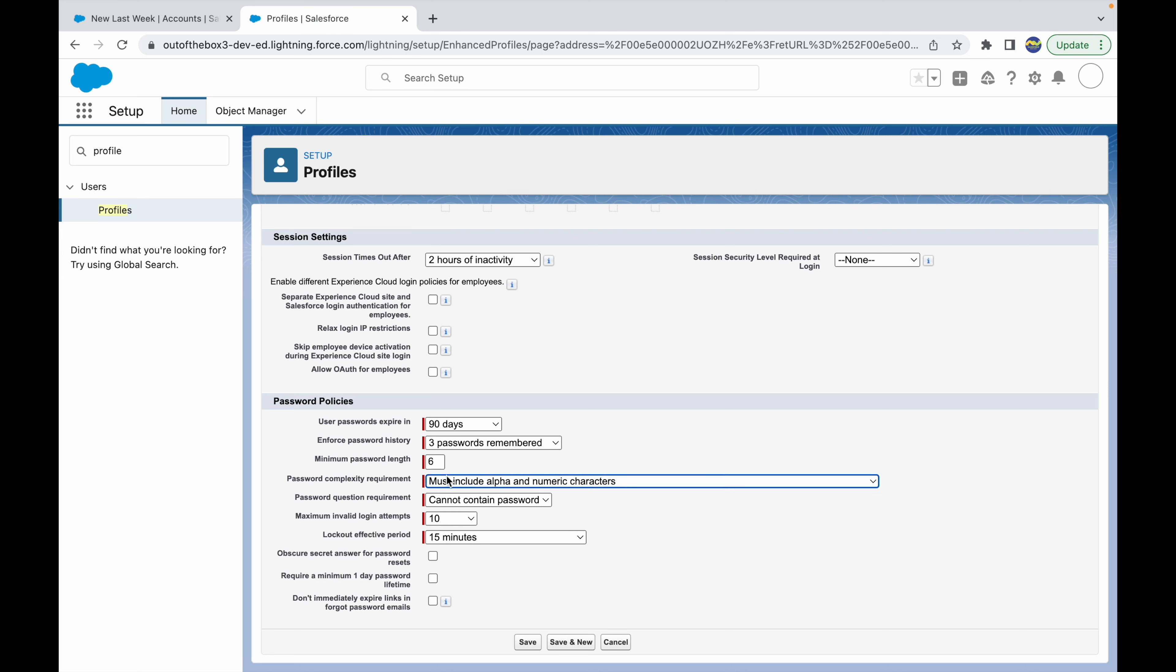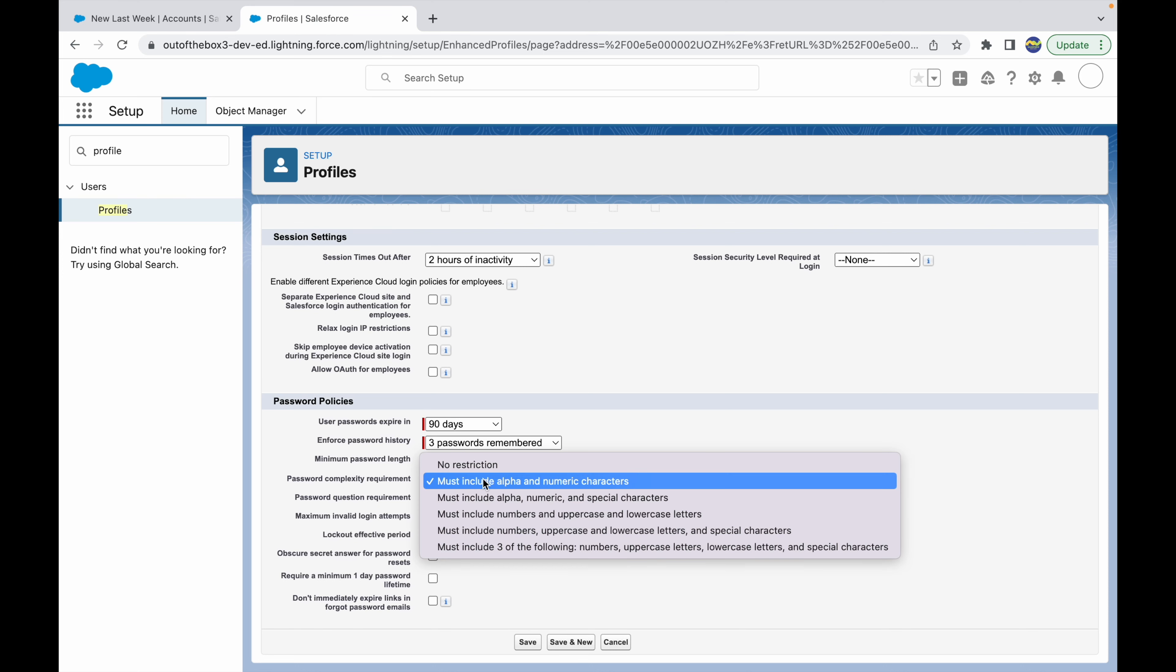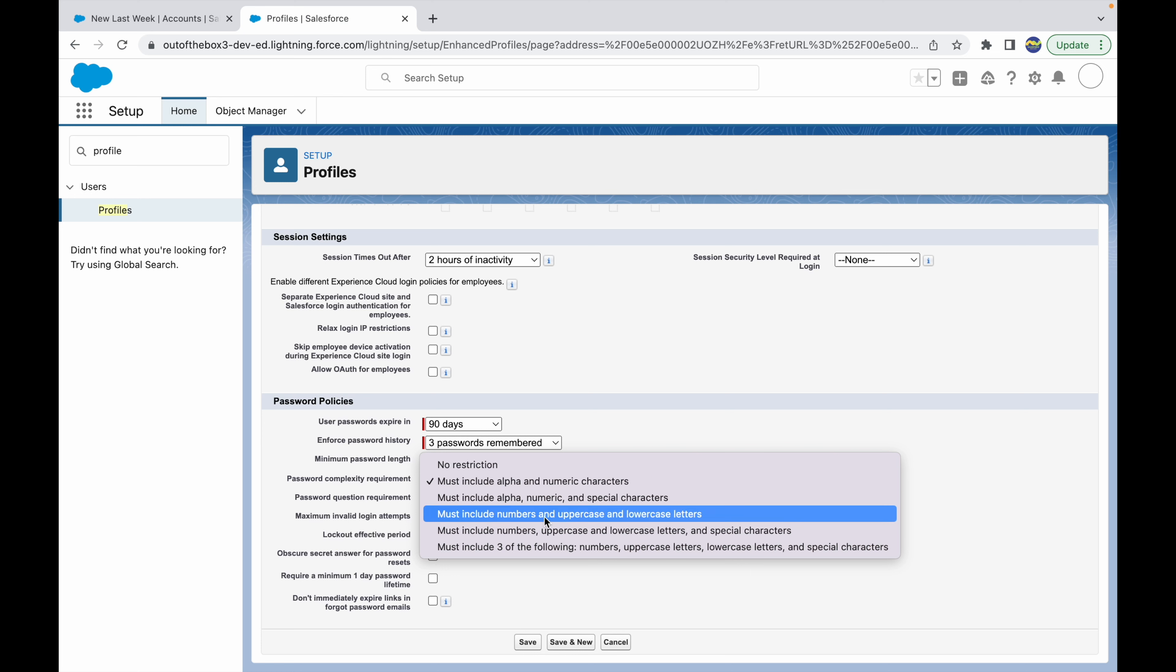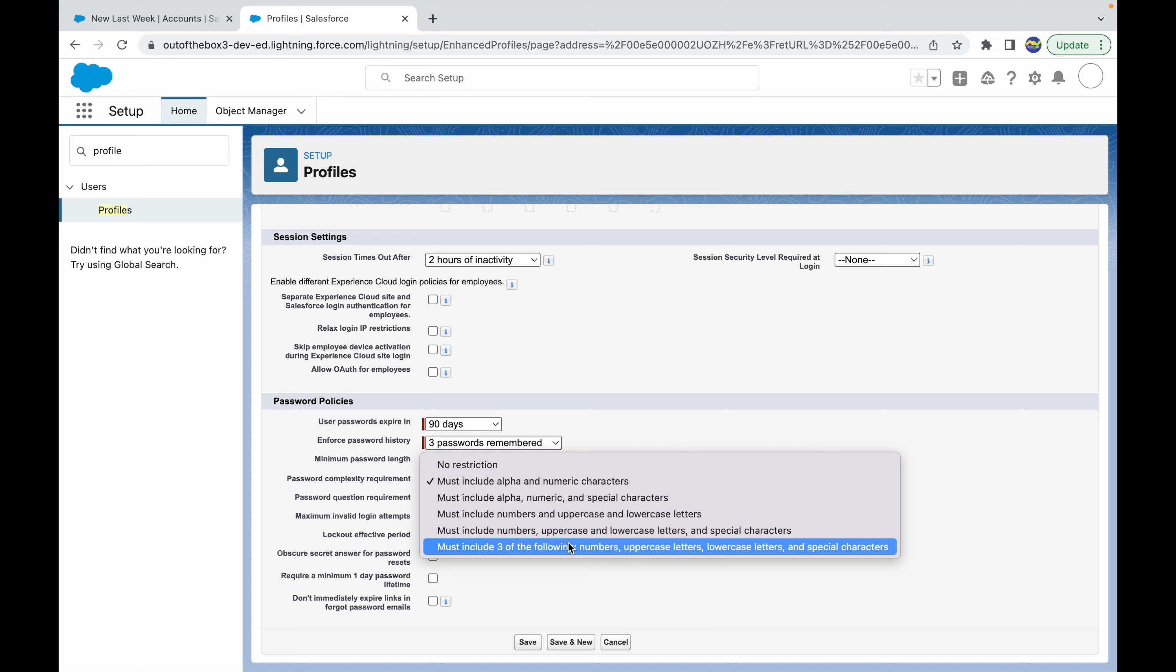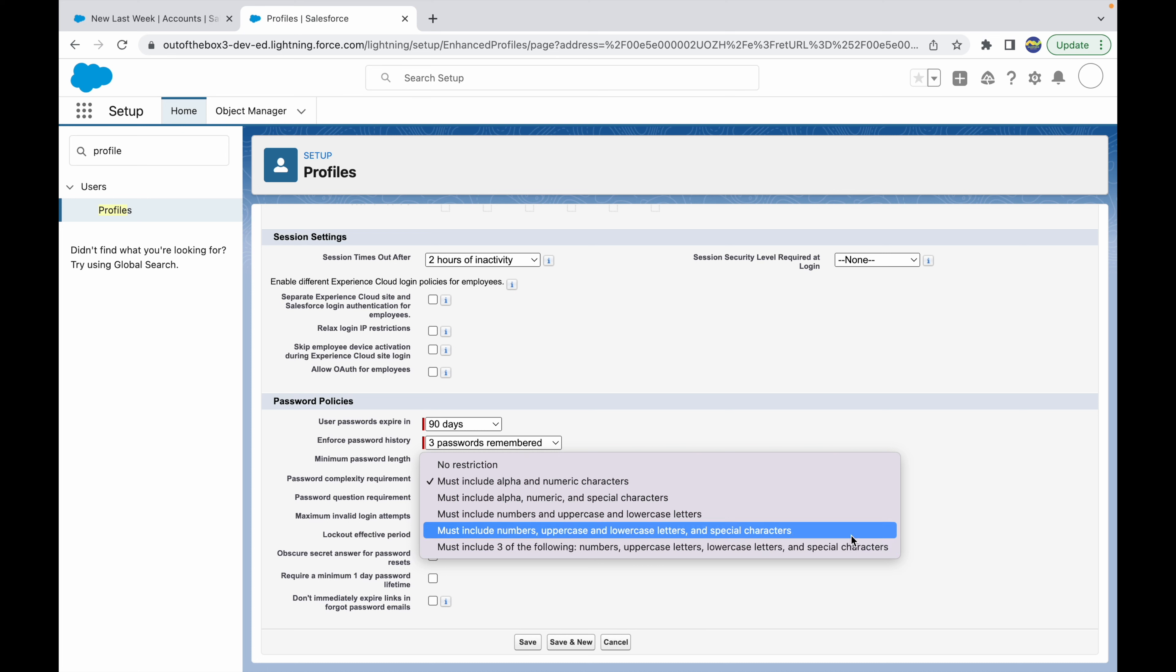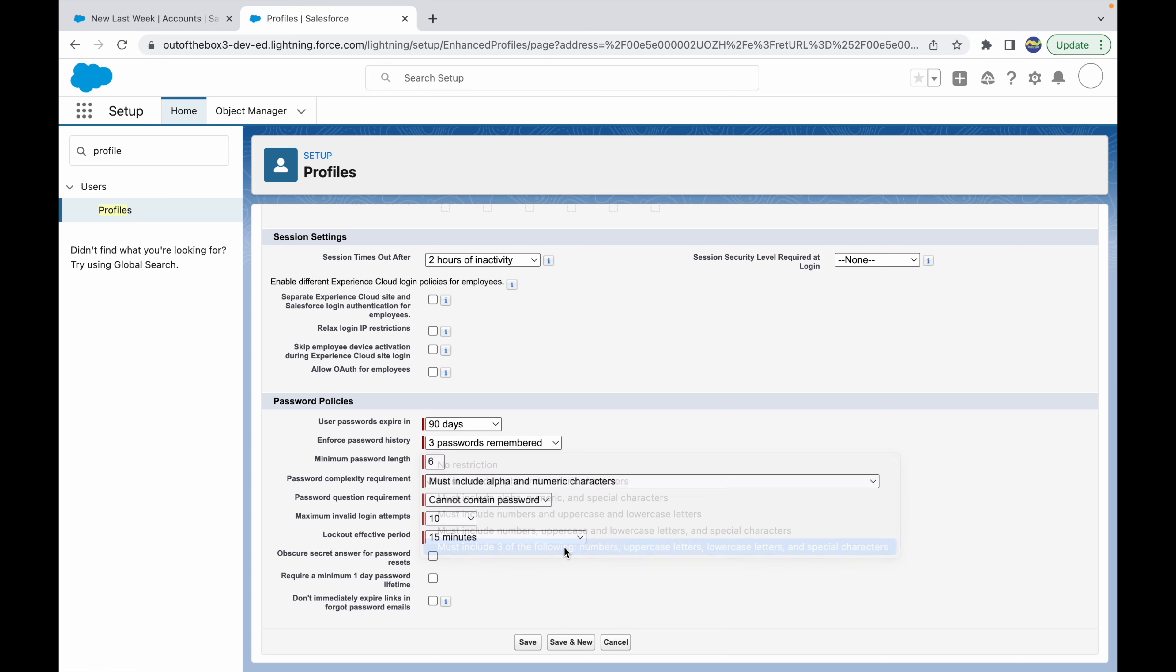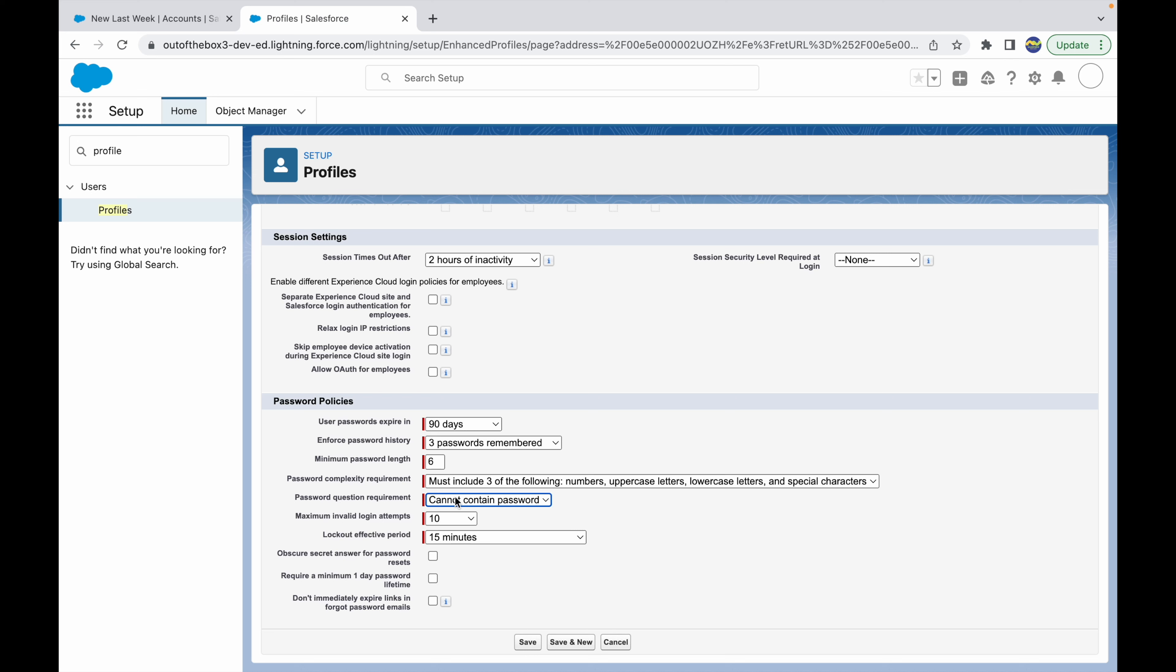What is the password complexity requirement? There can be no restriction, you can have alphanumeric, alphanumeric and special characters, and so on. The most rigid and complex one is it should be numbers, uppercase, lowercase, and special characters. Let's choose this one. Then there's a security question - the password question requirement should not contain the actual password.